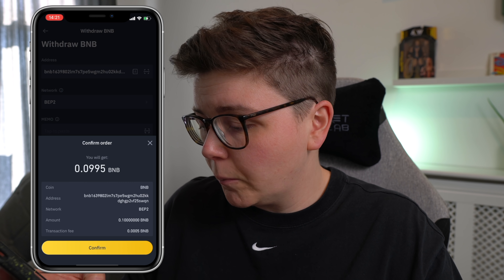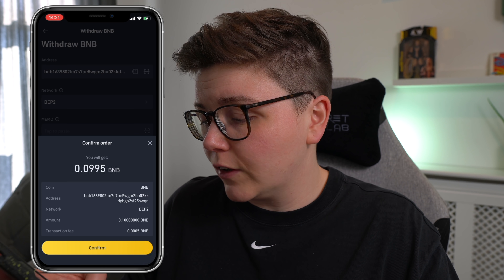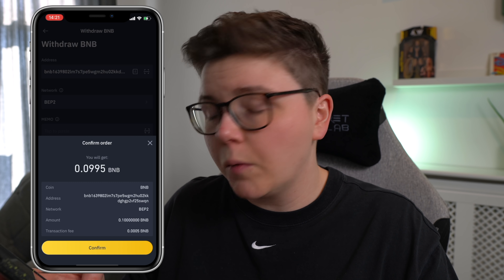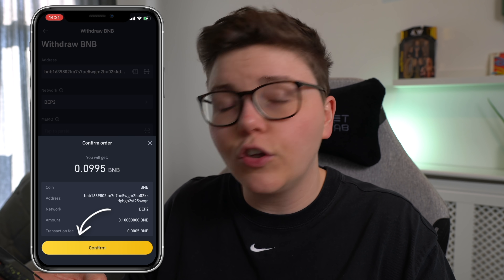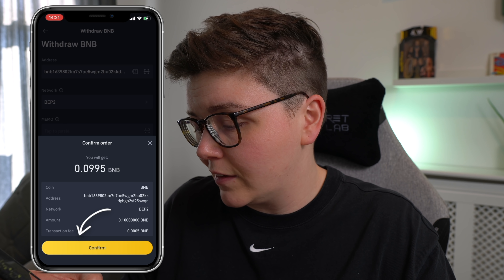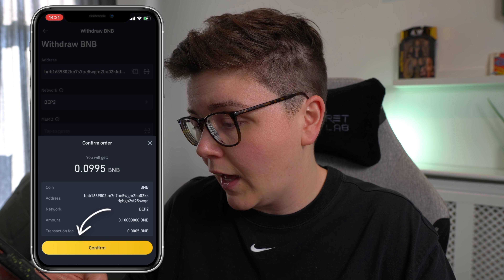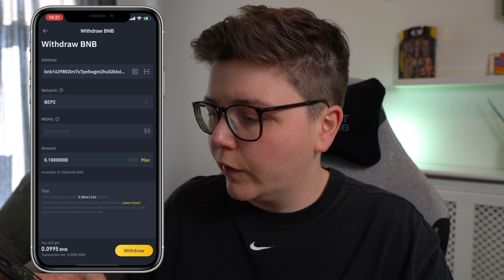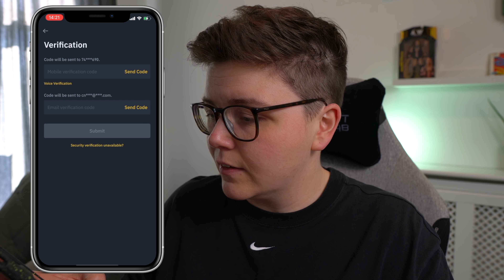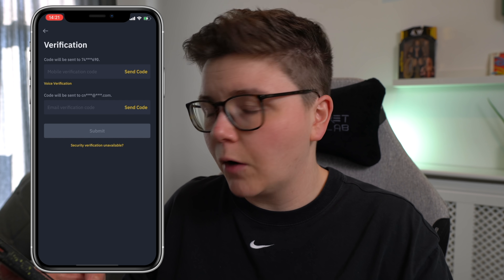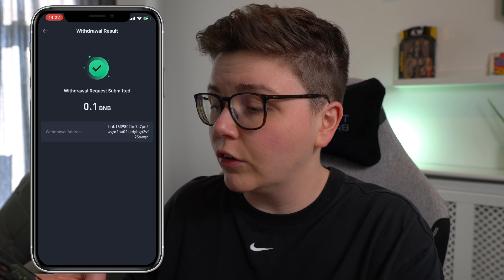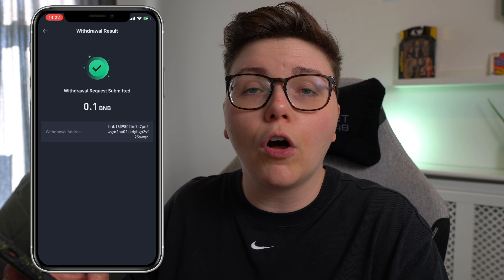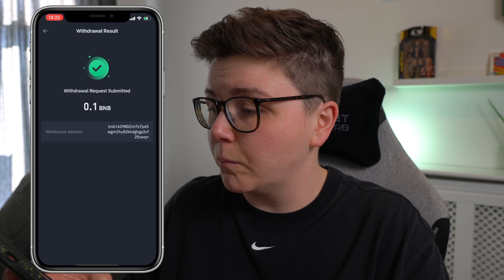Then this page will come up and you can just click confirm. Once you're happy with all the details, you'll see there's a small transaction fee. You'll have your verification that you'll need to send. And once you've confirmed your verification, it'll say withdrawal request submitted.